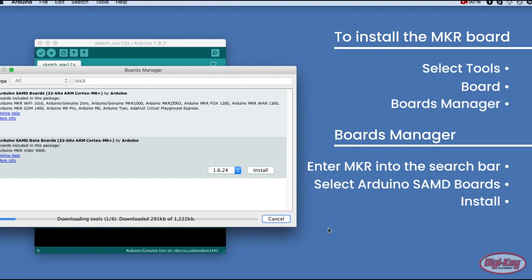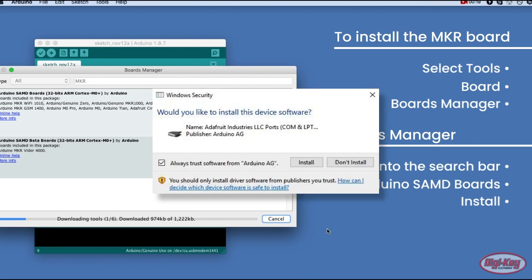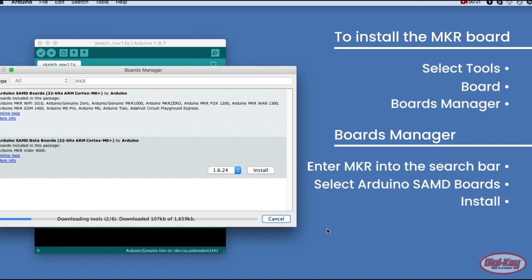During the installation, you may also be prompted about drivers. Just go ahead and click Install. Otherwise, the MKR board may not be recognized.